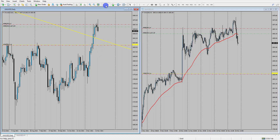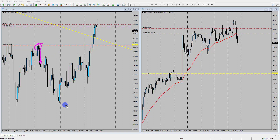Essentially, what we're looking at is one of the low ranging candlesticks. In a previous gold trading strategy video, we outlined that when gold forms these low daily ranging candlesticks, we often see impulsive phases follow. We usually see a rally in either direction, depending on what the trend of the market is at that particular time.